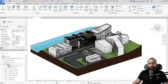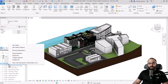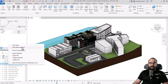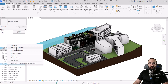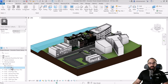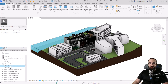Let's go to the project browser so I can show you how to create these sheet collections. When you go down to sheets and right click in Revit 2025, we have this new sheet collection option. This wasn't available before. When you click, it creates a collection — so collection one.